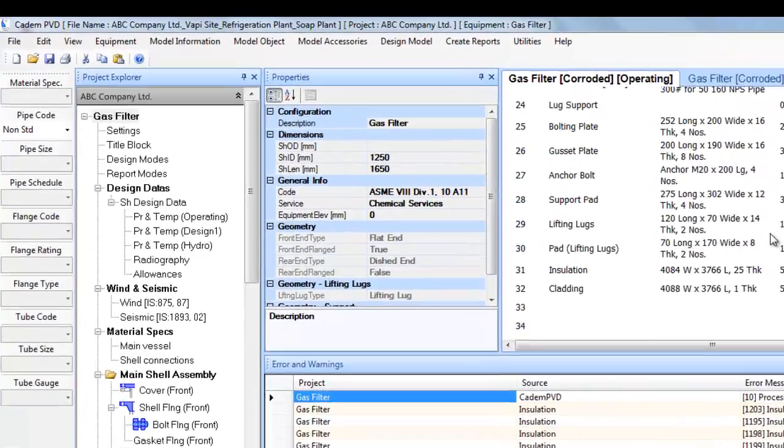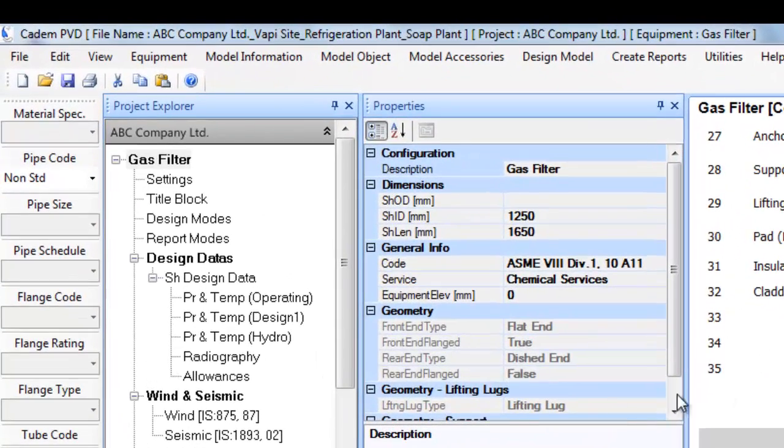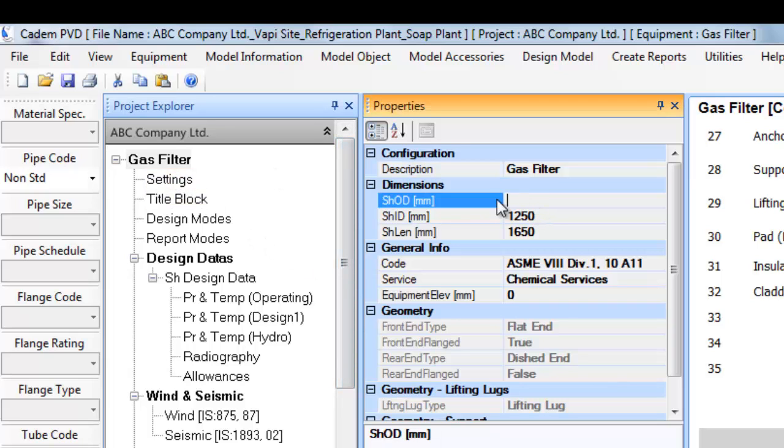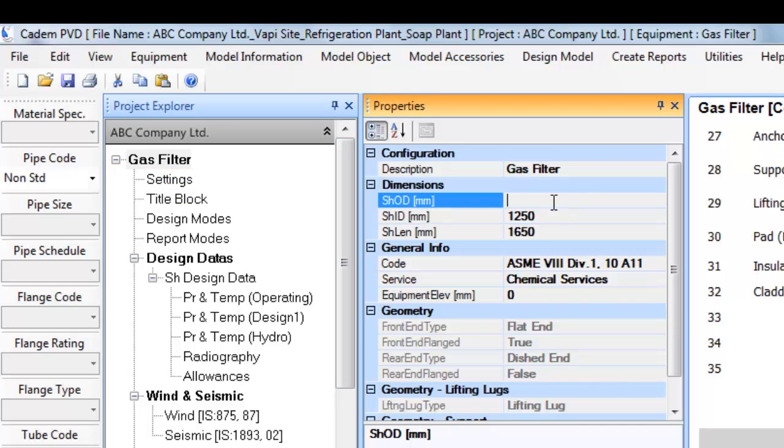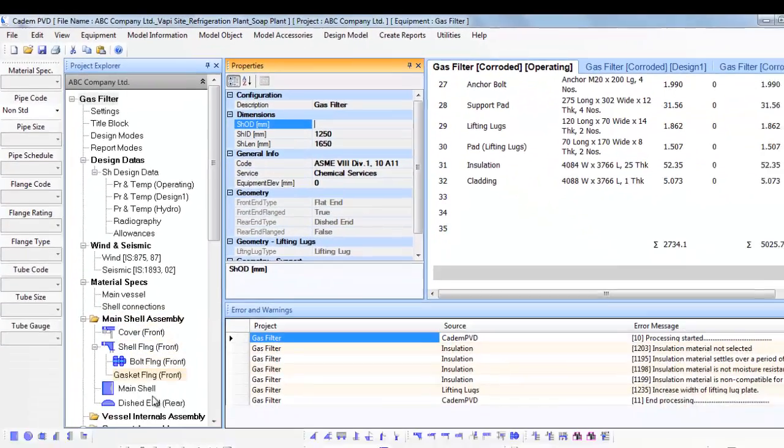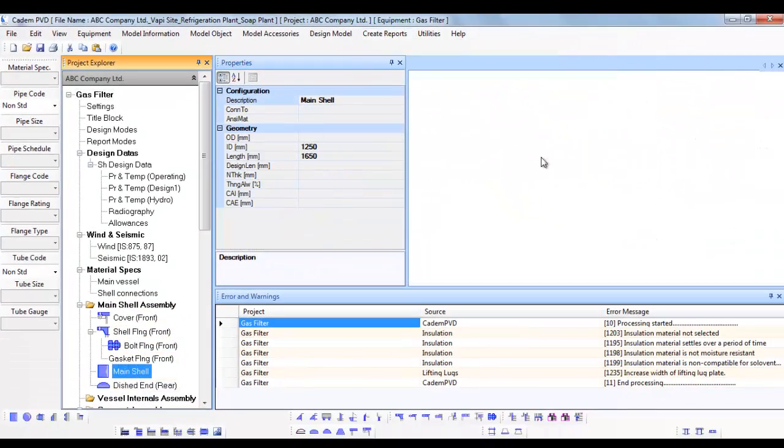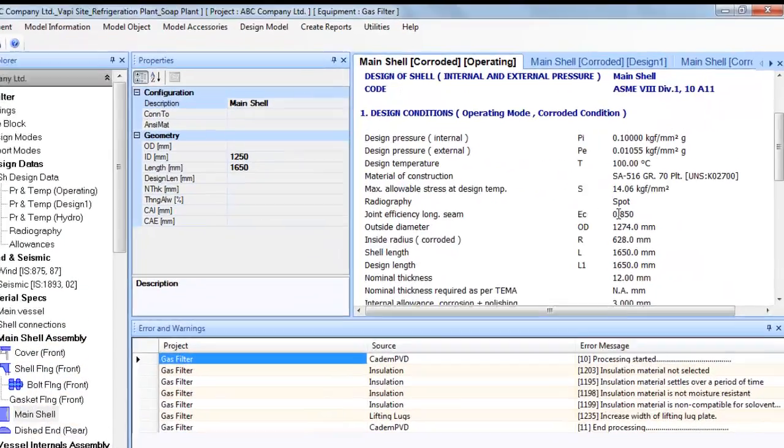For instance, in Gas Filter, you needn't fill both the Shell OD and Shell ID information. You can fill either the OD or ID and the software will evaluate the thickness and based on the same, evaluate the other dimension.